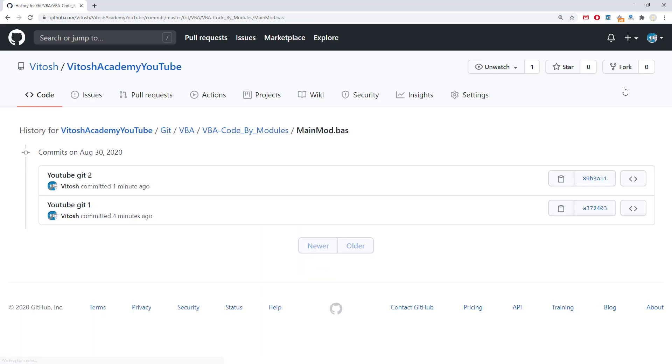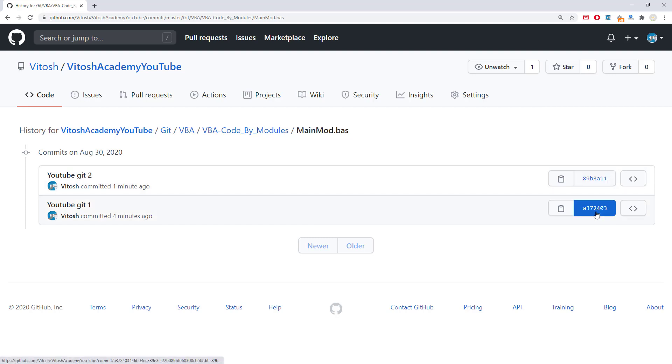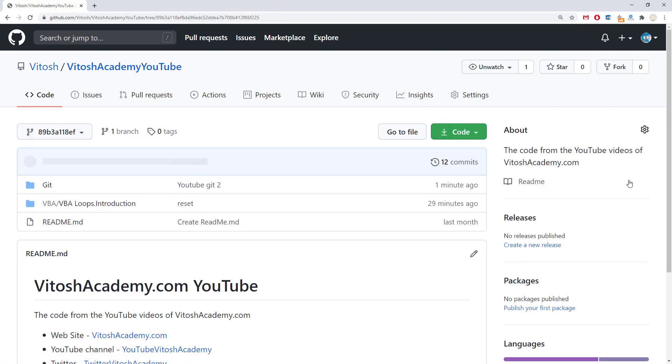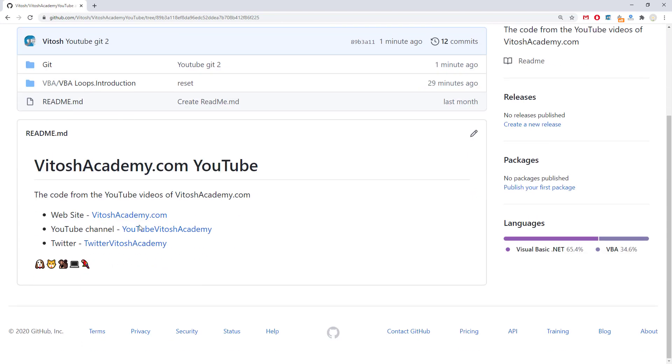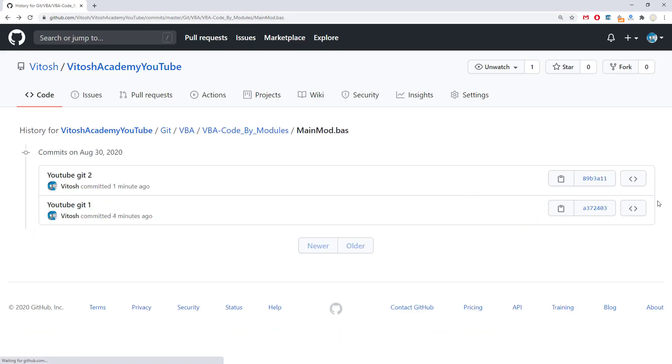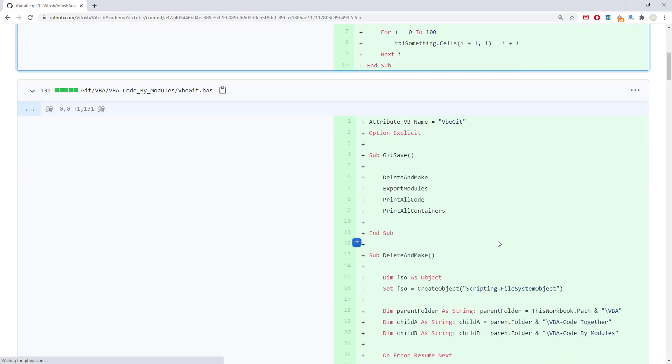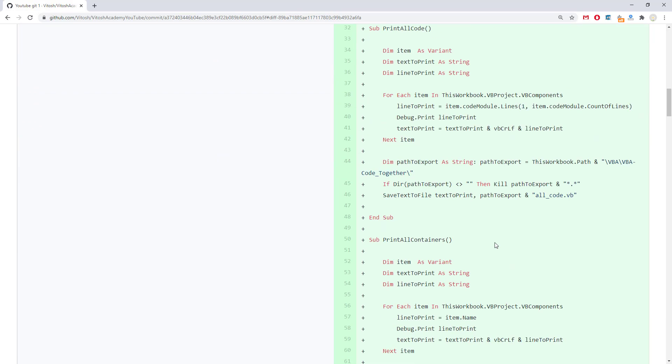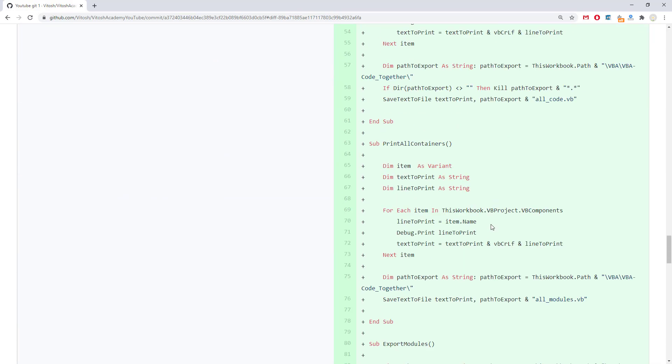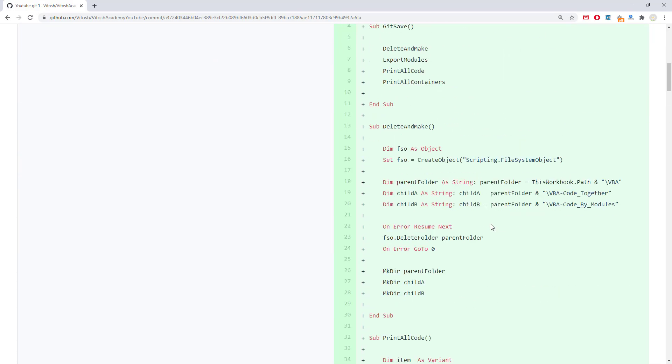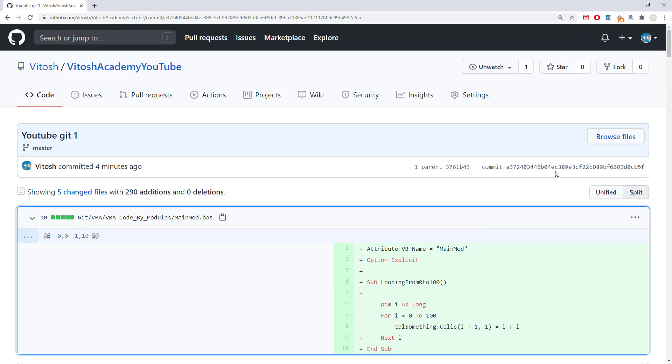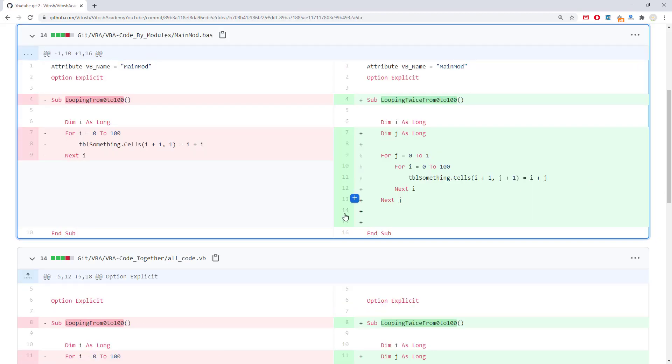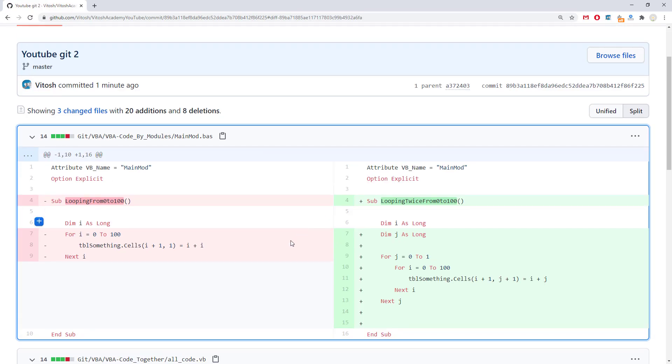This is history. We can take a look. For example, we can see browse at this point of history. Or take a look at the git. Or take a look at this one. Here we see perfectly that something was changed.